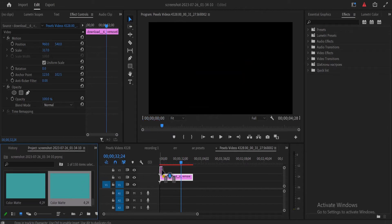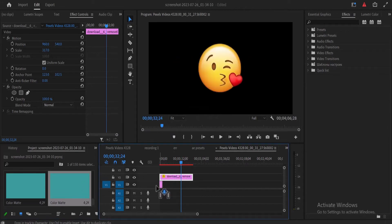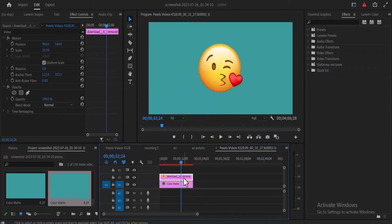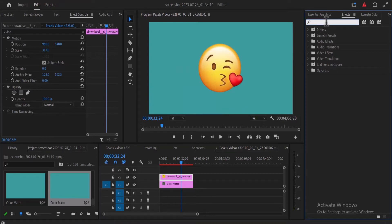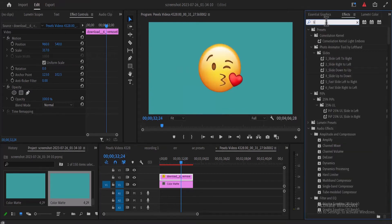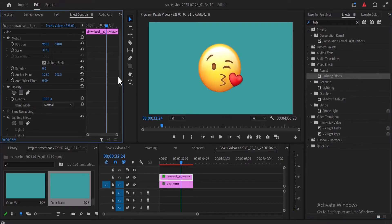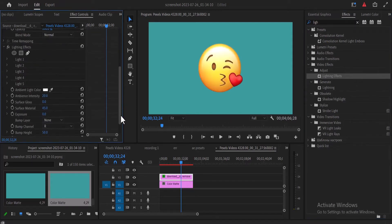And drag this color matte to our video track layer 1 right under our icon over here. Then select our icon and move over to effects and search for the lightning effect. Drag this lightning effect onto our icon and move over to effects control.